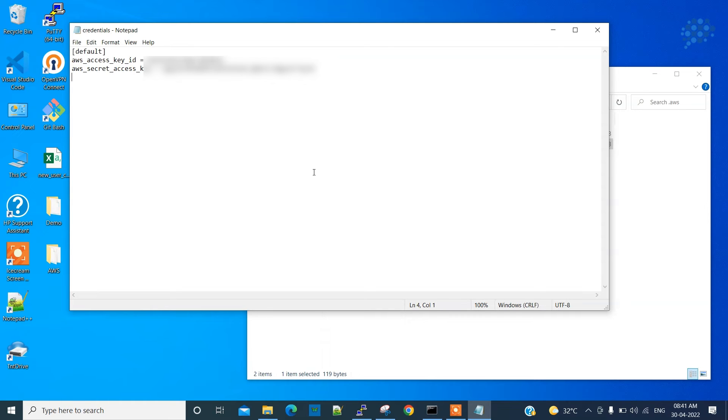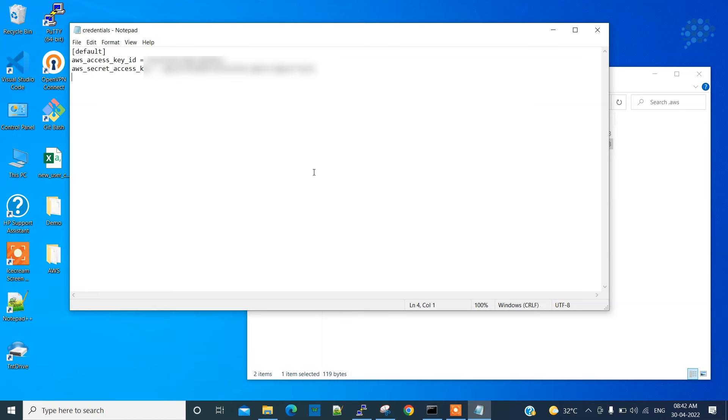If this key and ID have only limited access, then it is completely okay. But we'll assume that this is an administrator level user account ID and key. Then if anybody managed to get this ID and key, they will have access to your public cloud environment. It's something that you definitely need to avoid.